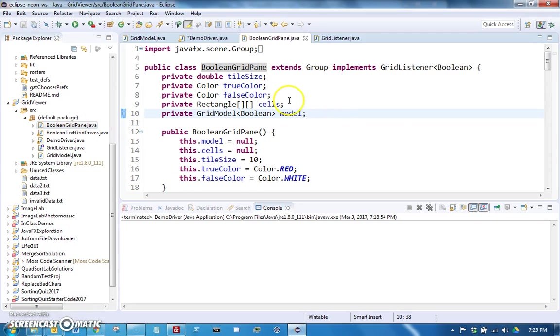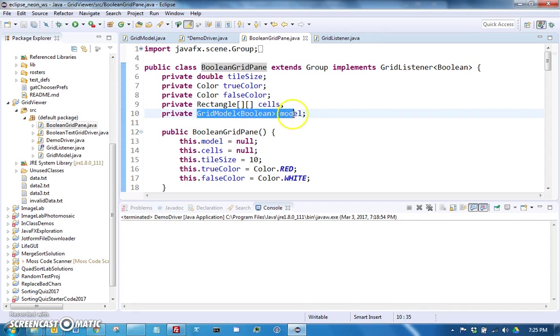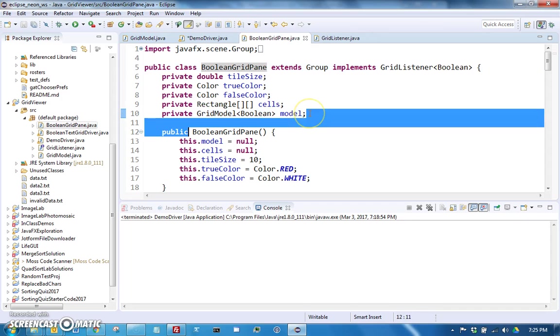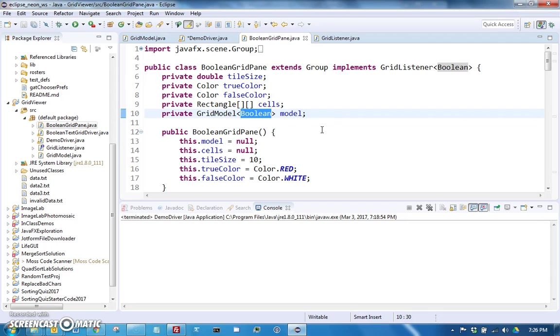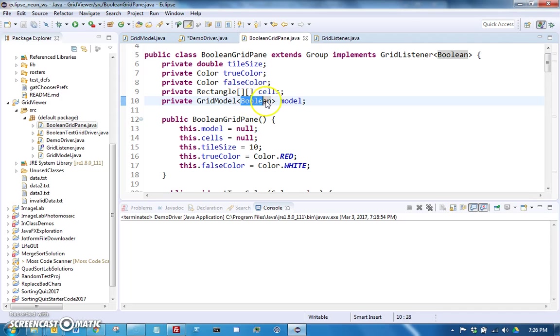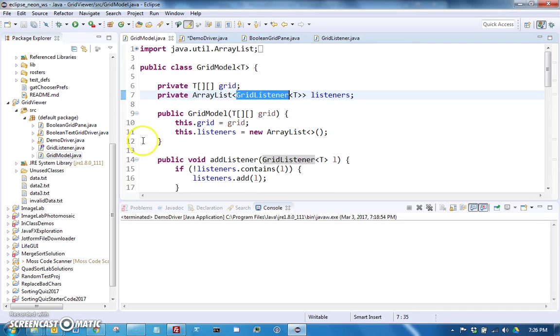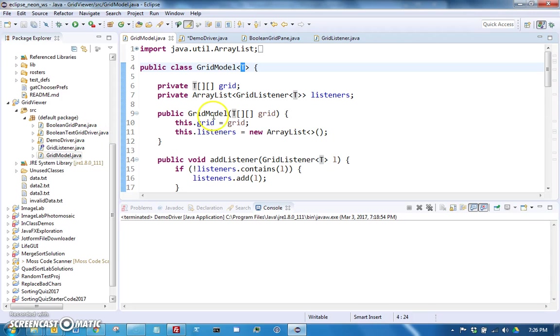The grid pane is a grid listener, so therefore it can actually be a listener for the model which is going to keep track of the 2D array of boolean values that we're going to keep track of in this program. Notice in this case grid model was declared as having type boolean, so that means that this would be boolean in that case. That was a quick overview of kind of what we did in class earlier.